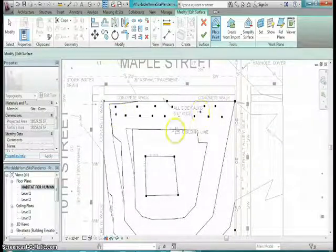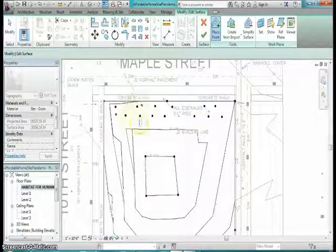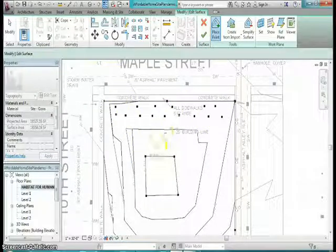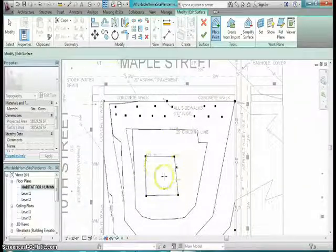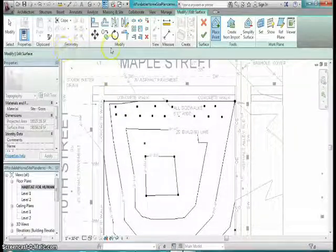And notice since I did that, I outlined it at that level. It didn't change the contour lines too much on the rest of the site.